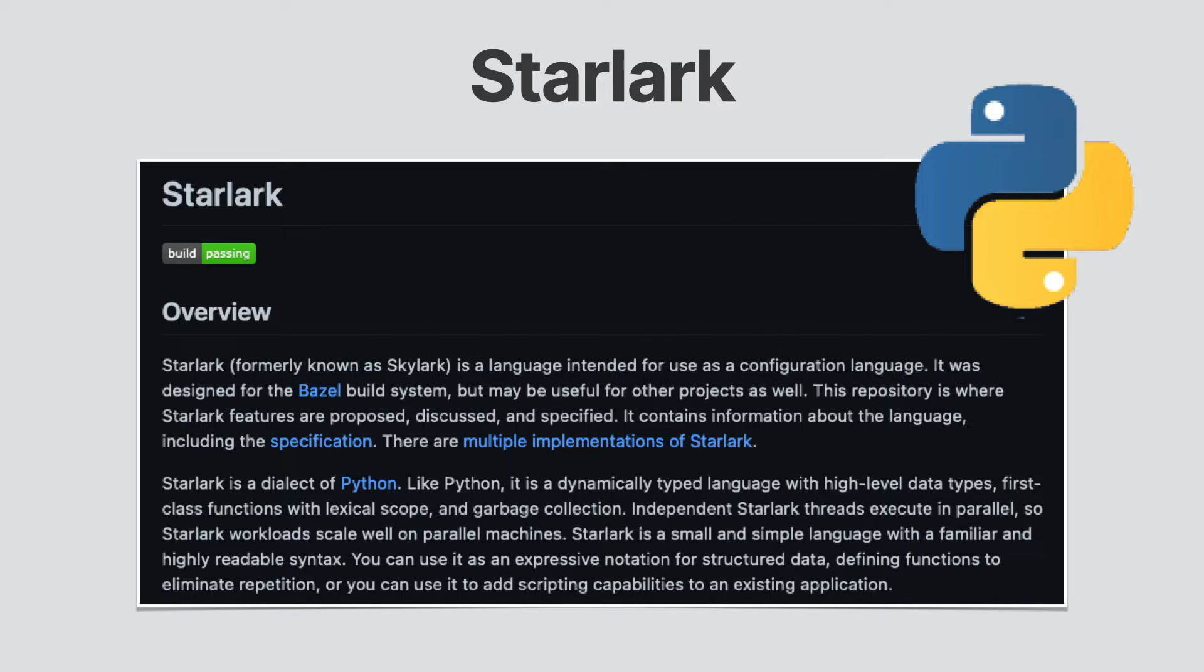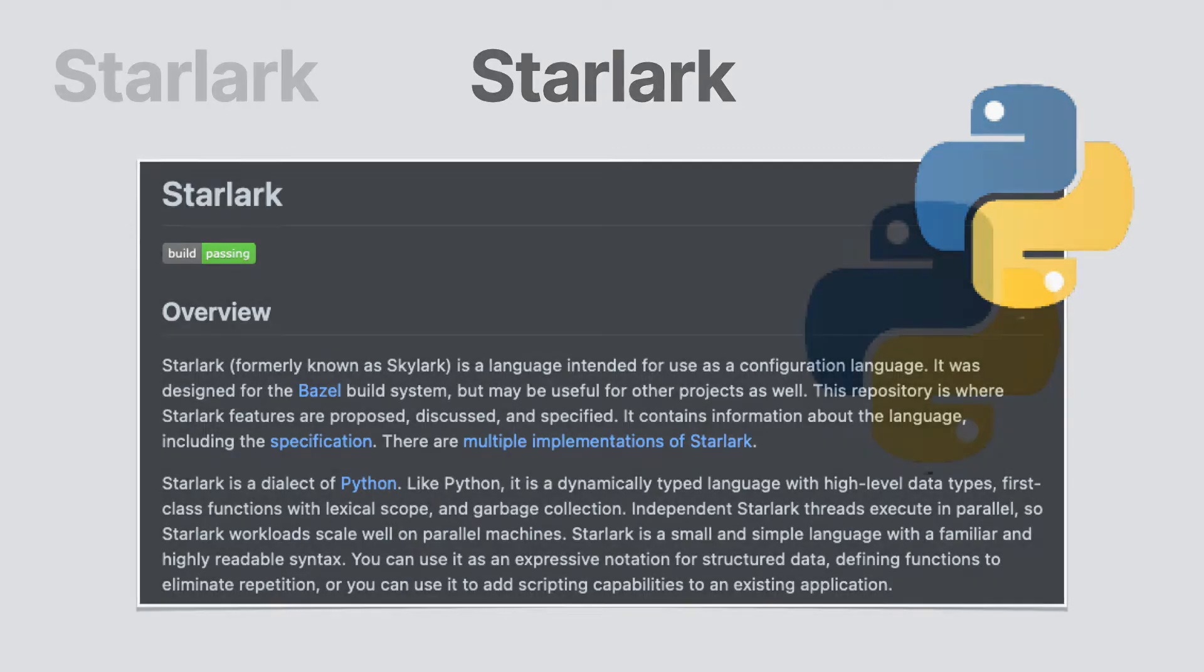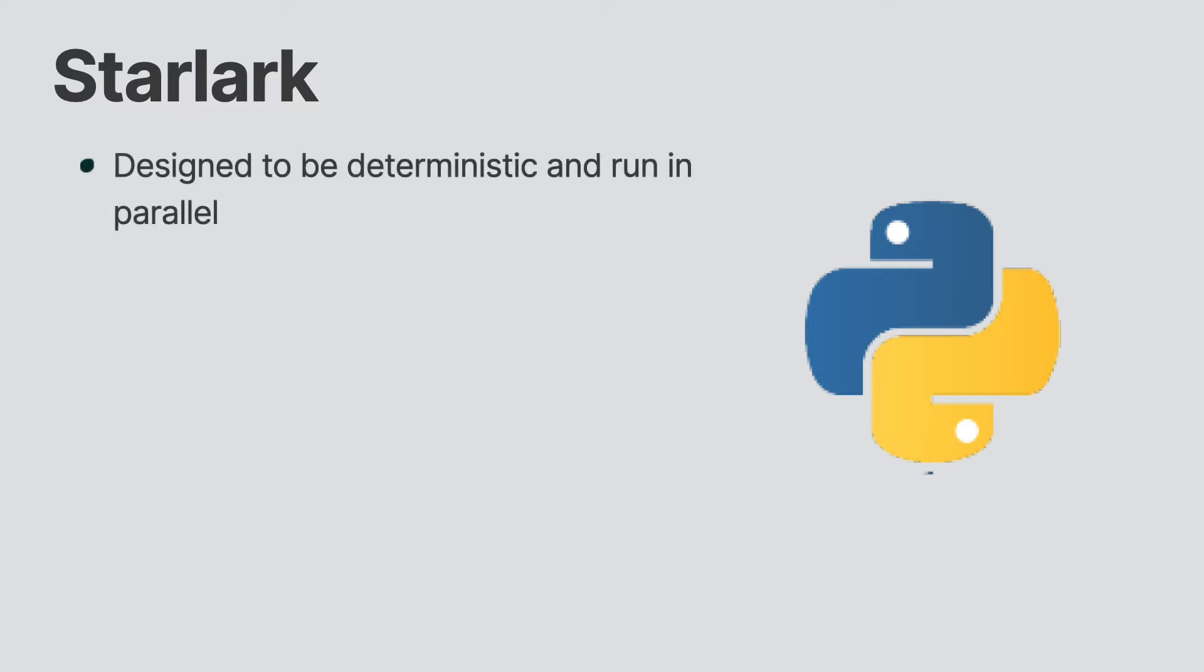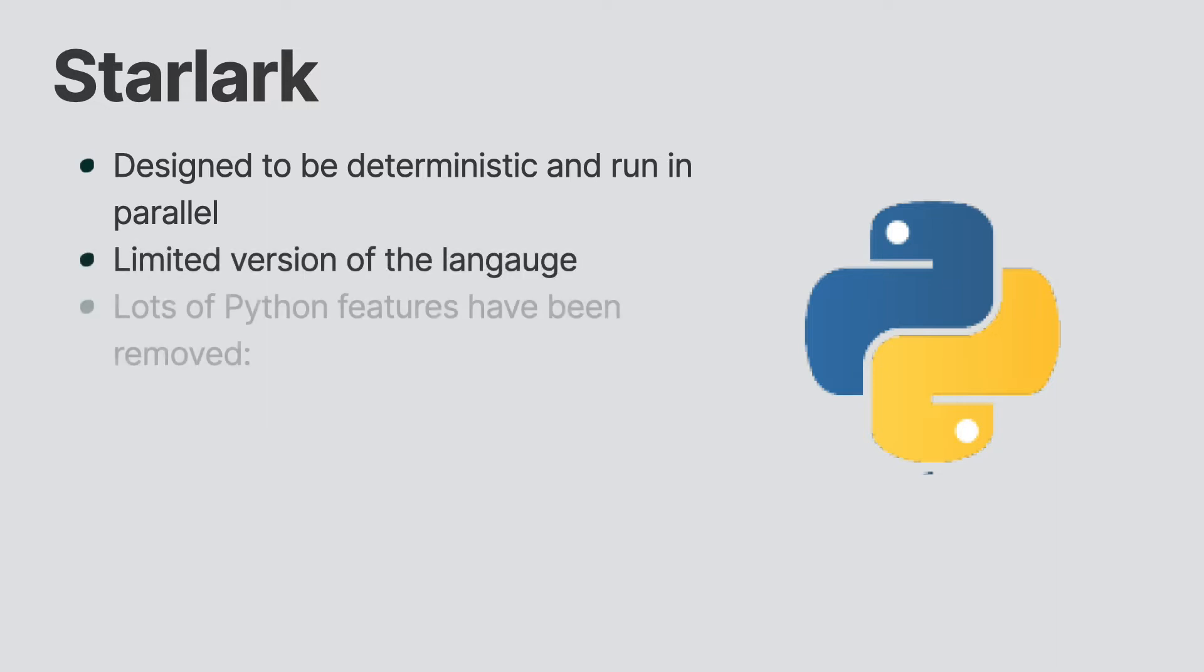Now for all of you Python developers out there, hold on to your high fives. Starlark is a variant of Python that is a limited version of the language. This was specifically designed for Bazel. It was meant to be deterministic and was designed to run in parallel. Because of this, some of your favorite language features may have been removed.